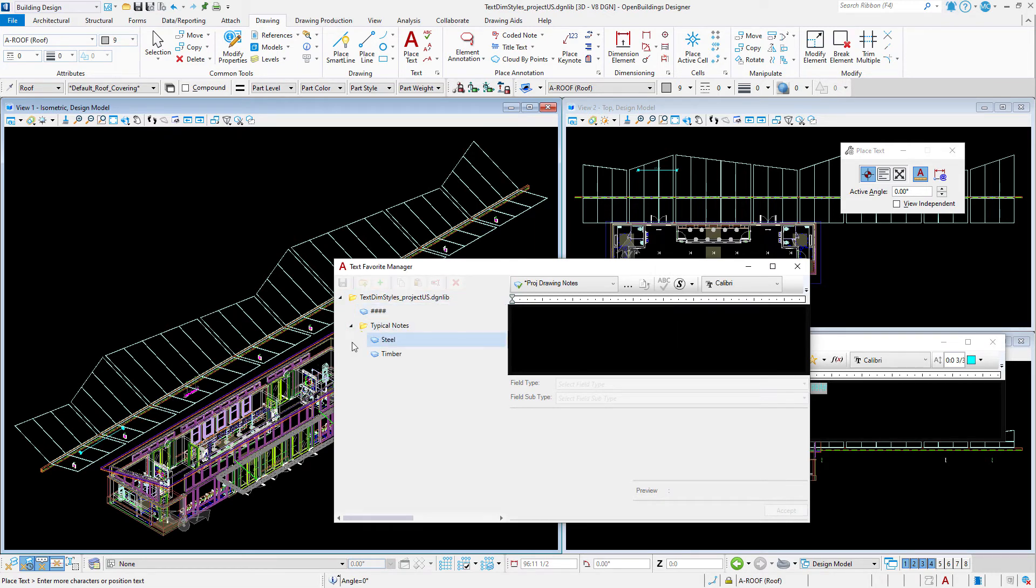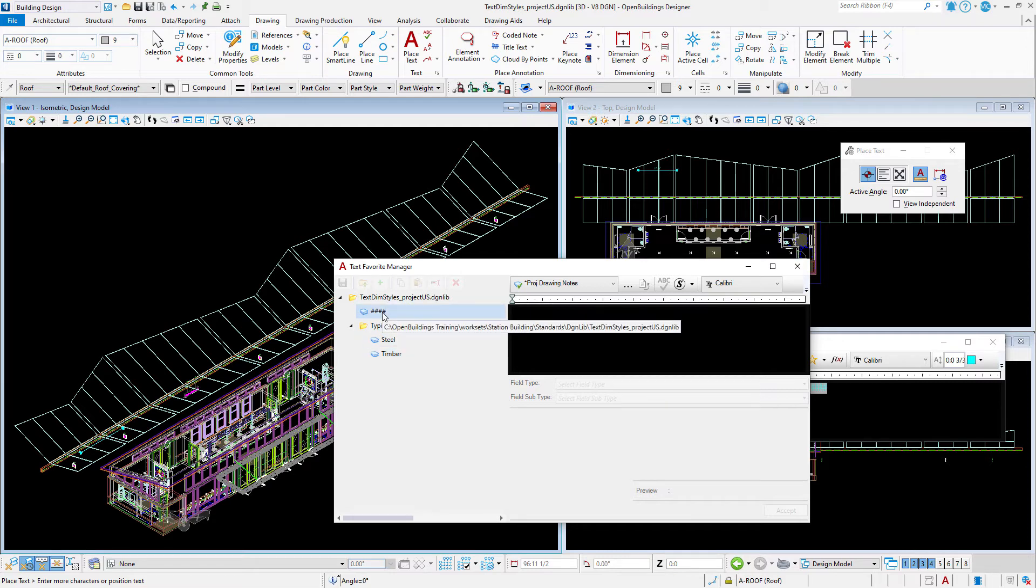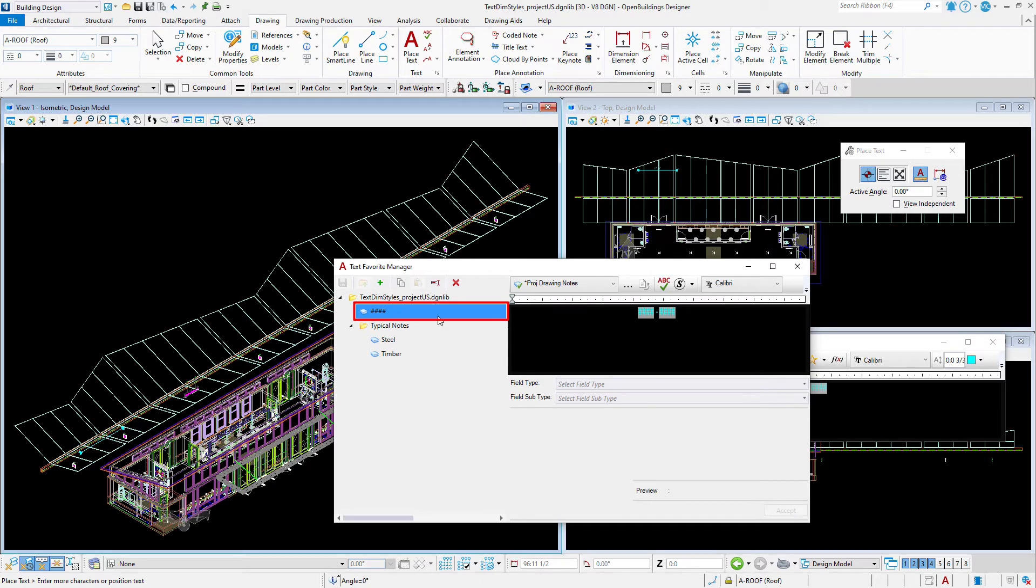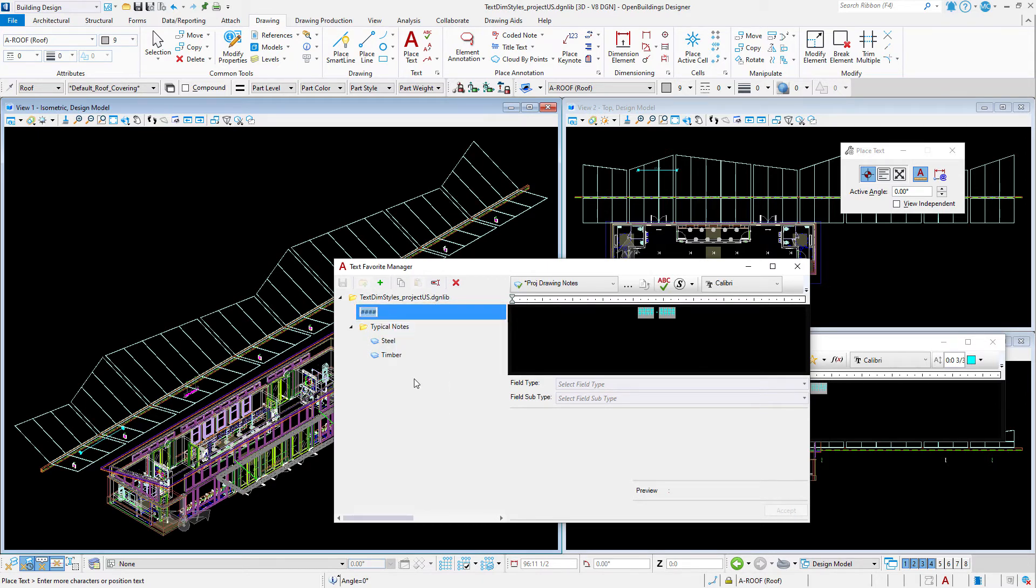Note the two text favorites I showed earlier that are stored here in this DGN library. If I select my new text favorite, I can see the text fields displayed on the right. I can rename the new text favorite.